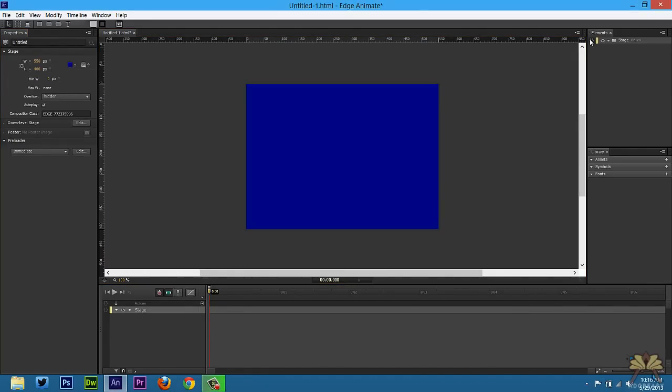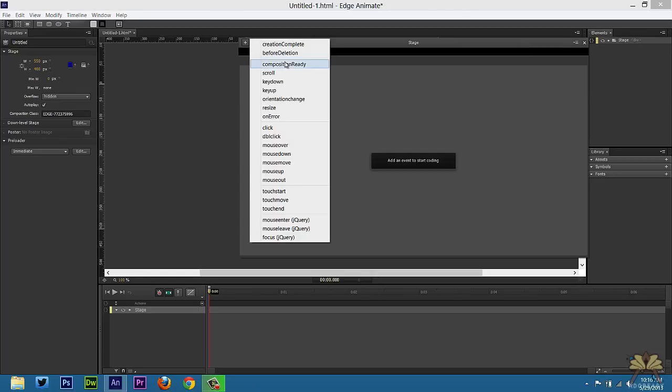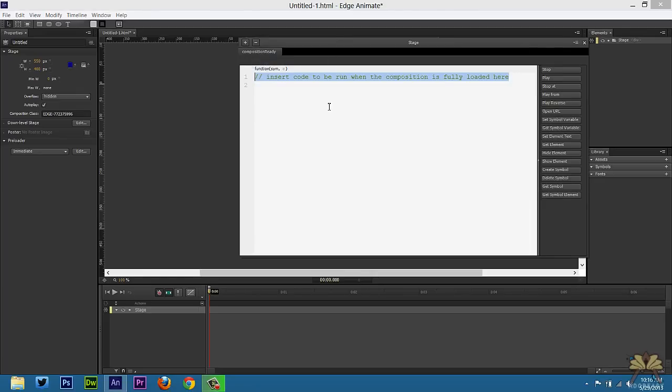Then in the elements panel I'm going to select Composition Ready. Delete this. Apply the same function I used in my previous video to center the website.